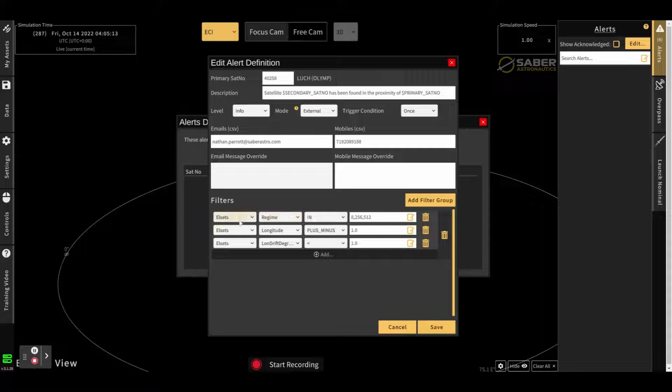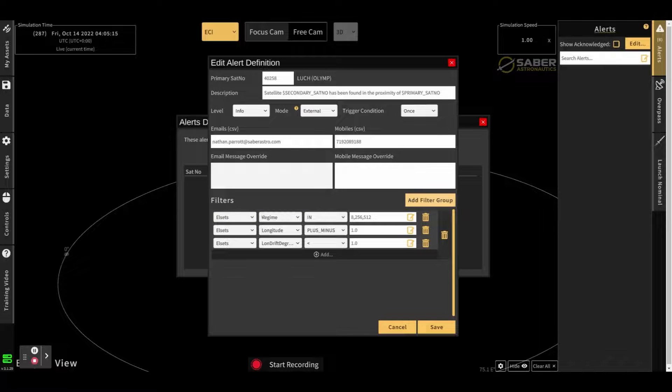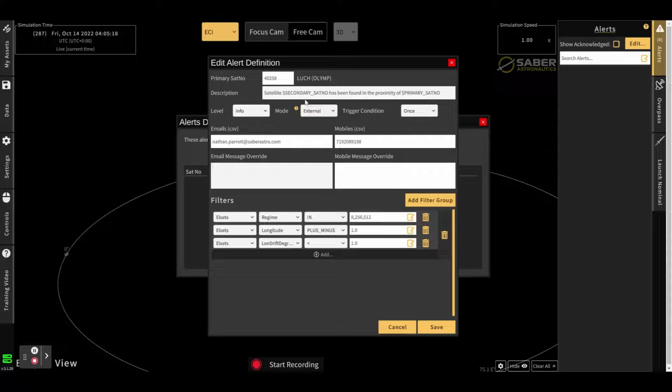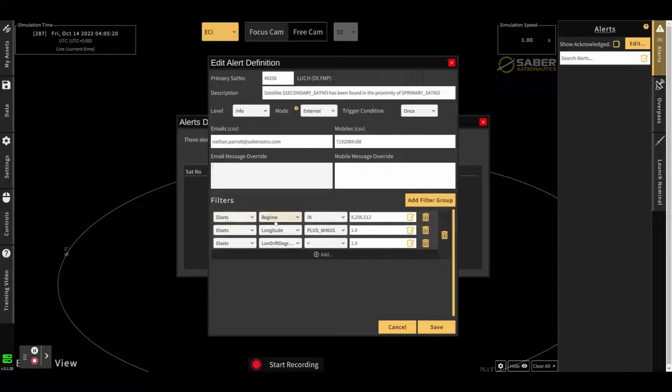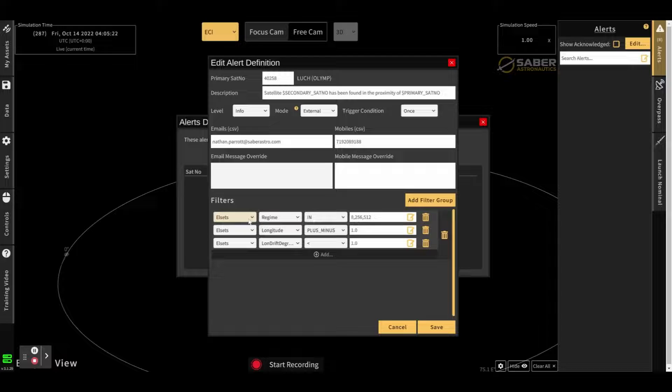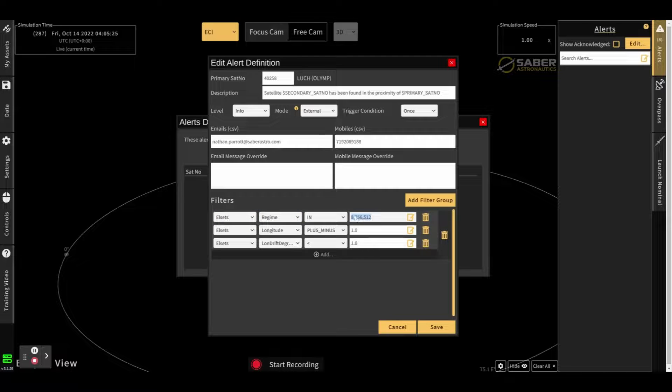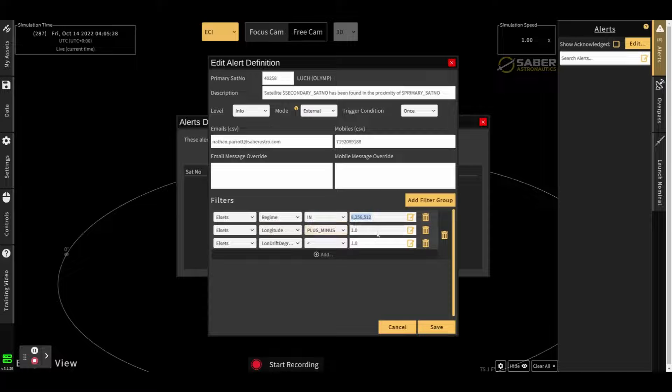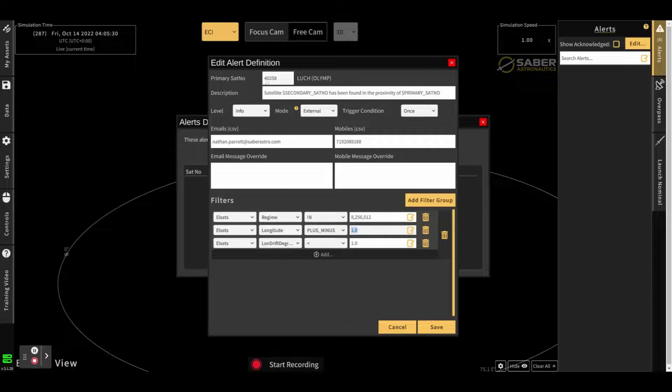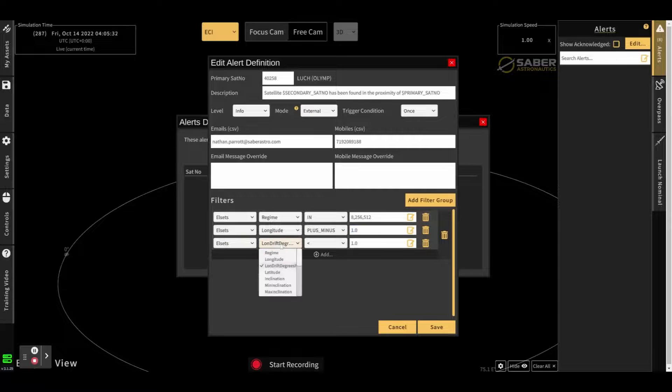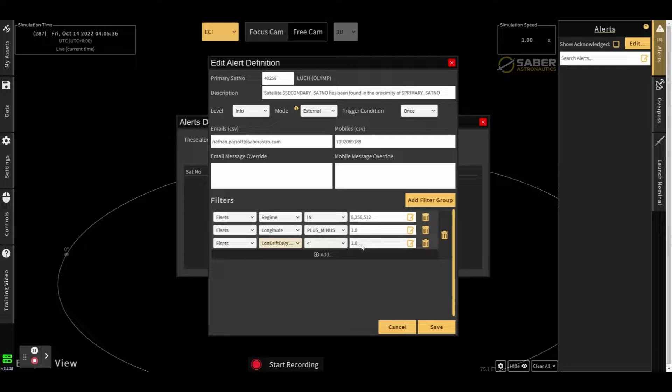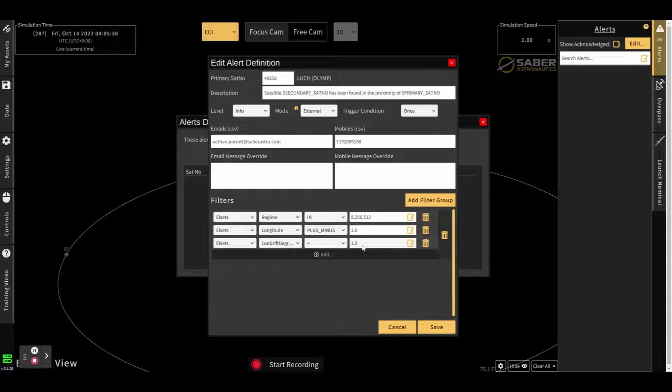Here you can see the filters that have been created for this particular scenario. So because we wanted a proximity, and it's a geo satellite, it's going to match on all other satellites that are in the geo regimes, and their longitudes are plus or minus one degree from Luch, and their longitude drift in degrees per day is less than one degree per day.